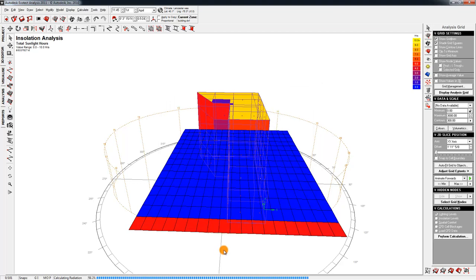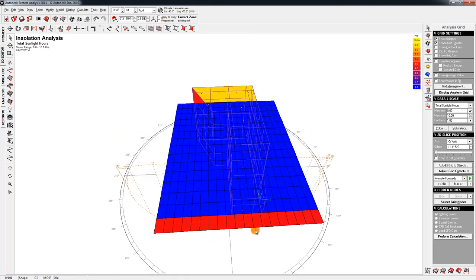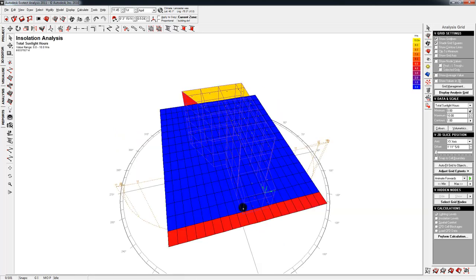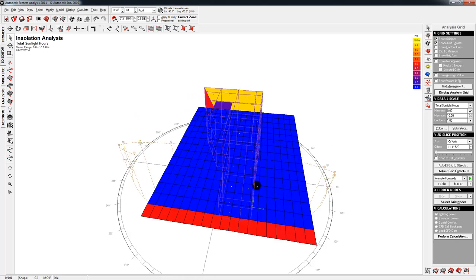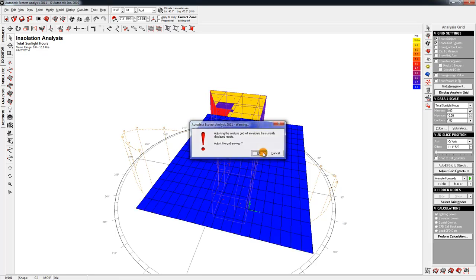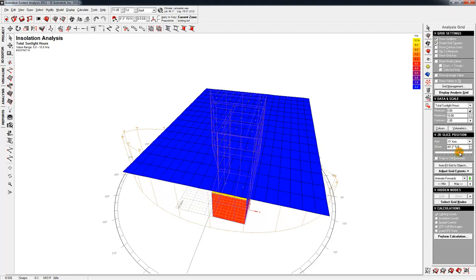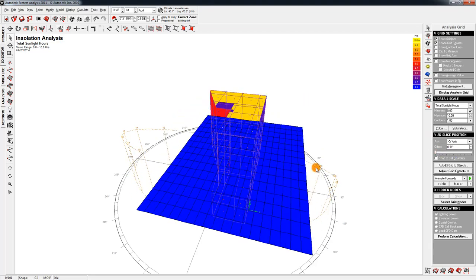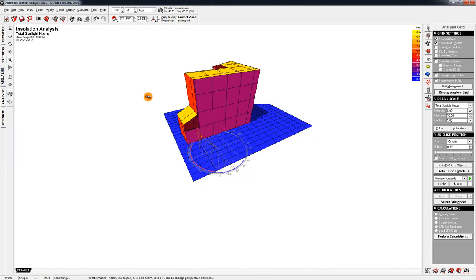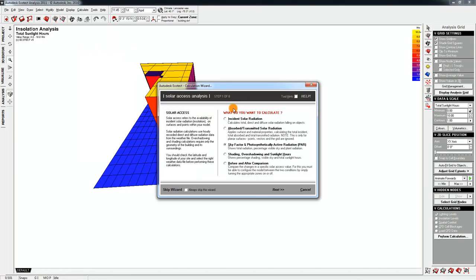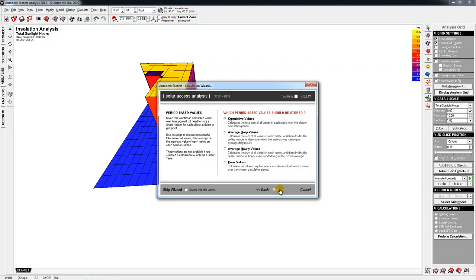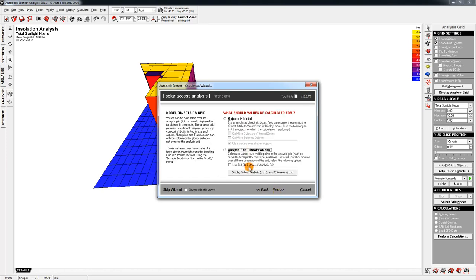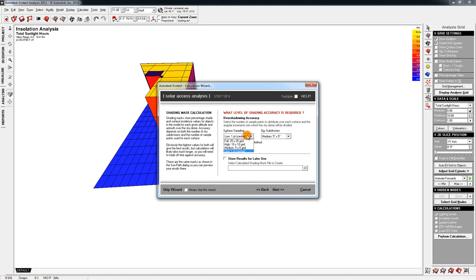And so here it will go through it. Hmm. And that doesn't seem right. Seems like everything has zero hours, which can't be correct. Let's see. If I adjust the grid, it can move up and down. Alright. That makes sense. Visualize. Let's try it one more time. Solar axis analysis. Next. Specified time period. Great. Average daily values. Analysis grid. Perform detailed shading. And let's try medium. And I'll turn off the 5. Let's see. This should take a little while longer. There we go. It's starting to work.